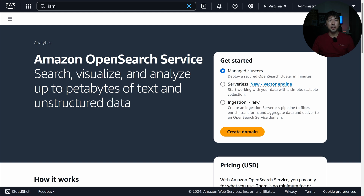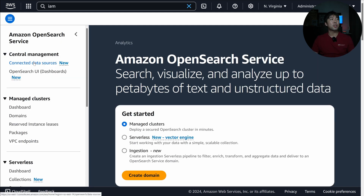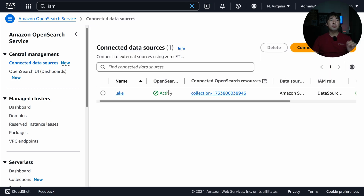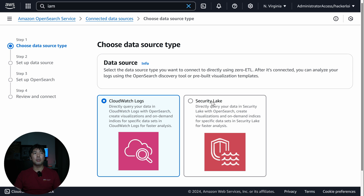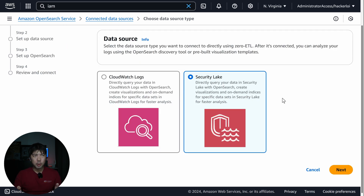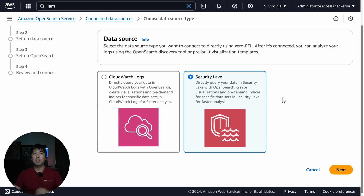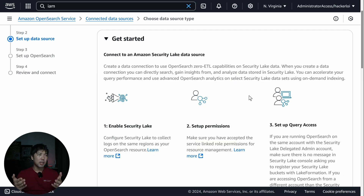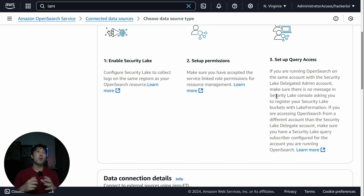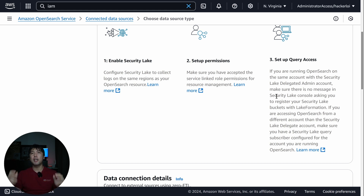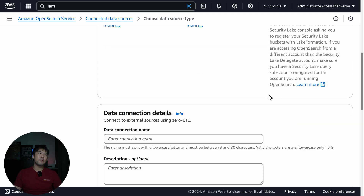This is the part I was sharing about Zero-ETL — extract, transform, load. On the left side, I'm on OpenSearch Service and I can click 'Connect Data Sources.' I'll select 'Connect New Data Source' and choose Security Lake — which lets you directly query your data in Security Lake with OpenSearch, create visualizations, and build on-demand indices for specific datasets. There are three setup steps: enabling Security Lake, setting up permissions, and configuring query access, which requires setting up the other account as a subscriber.